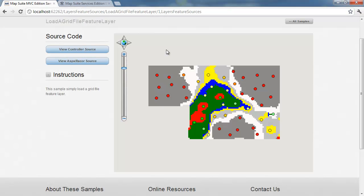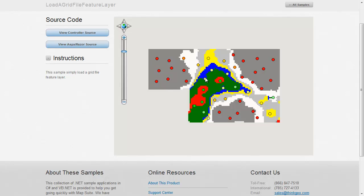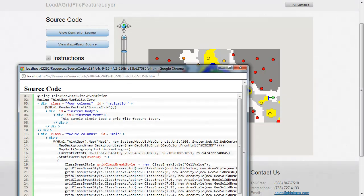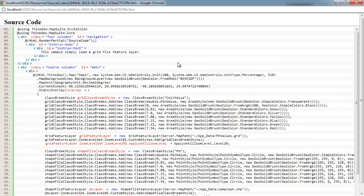But for this sample, we can assume that we have our grid file created and we just want to display it on the map control. So let's take a look at the code of how this can be accomplished. We're going to do this by looking at the view source code.